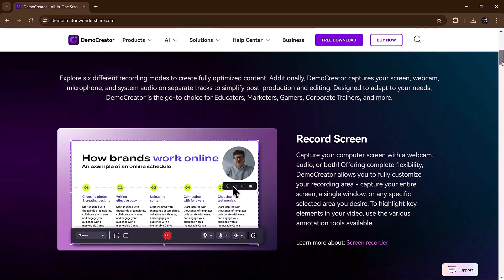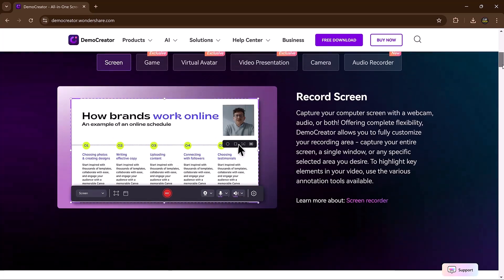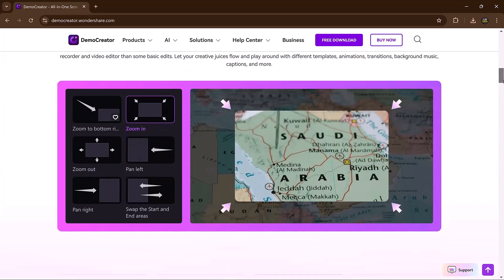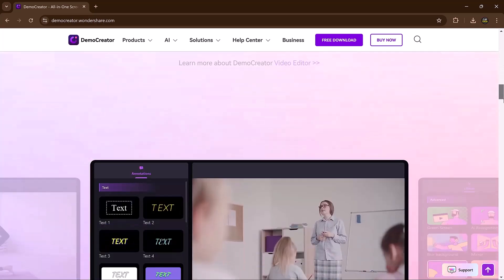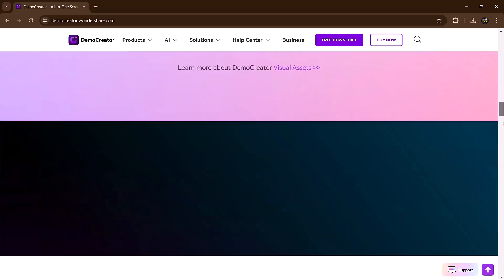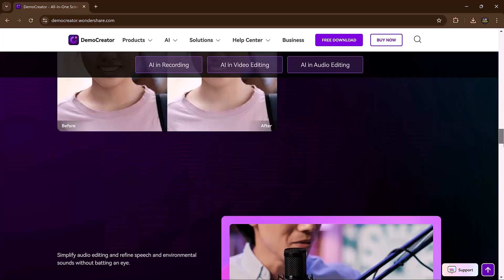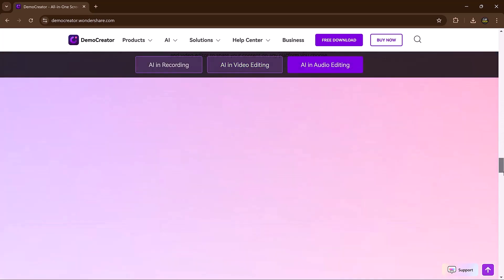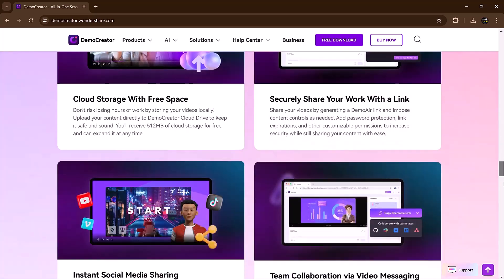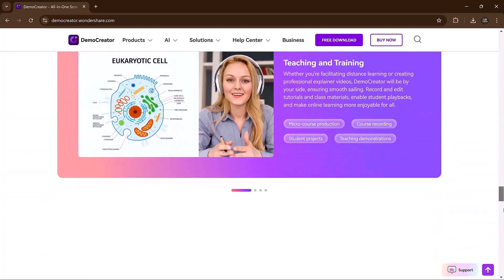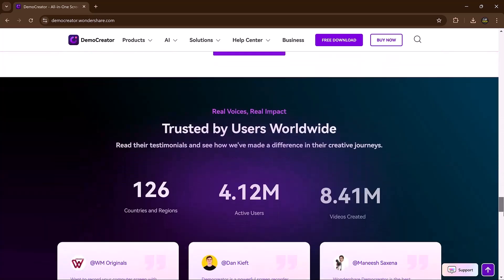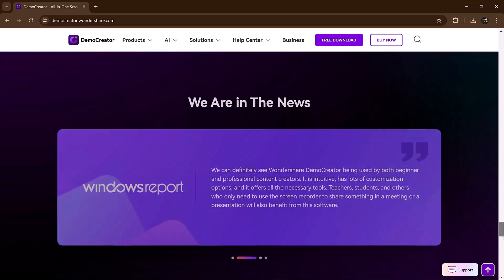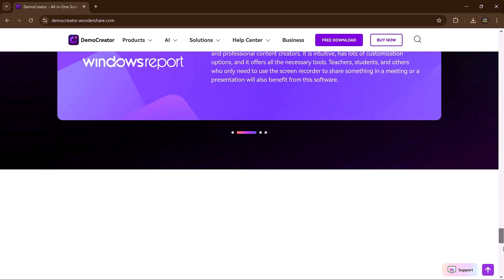And that's it. Demo Creator is a powerful, user-friendly tool for screen recording, video presentation, gameplay capture, and more. Whether you are a beginner or a professional, it has everything you need to bring your ideas to life. Ready to get started? Check the link in the description below.